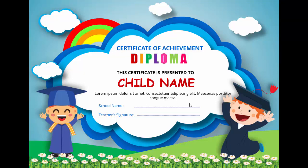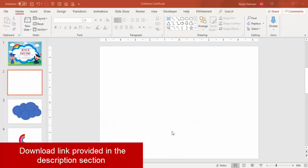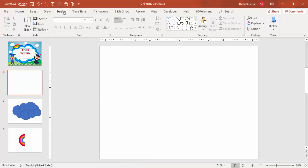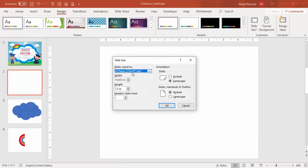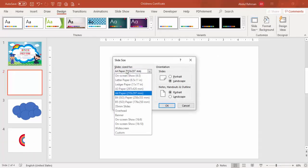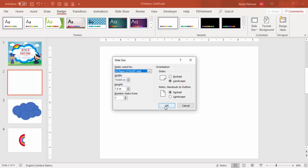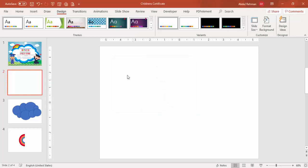Let's see how to do this in PowerPoint. Add a new slide and change the size to A4. Go to Design, Slide Size, select Custom Slide Size, choose A4 from the dropdown, and click OK.